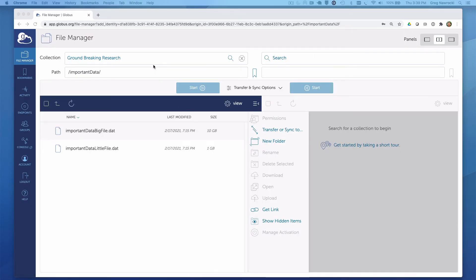So now we are at the point where we can see the collection and the files that have been shared with us. But how do we get the files to our laptop?